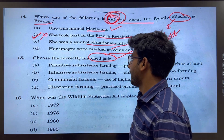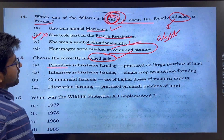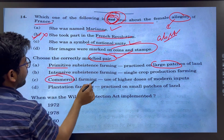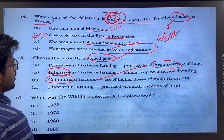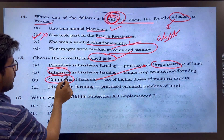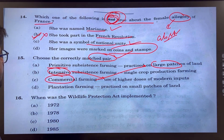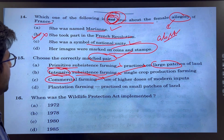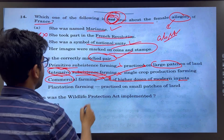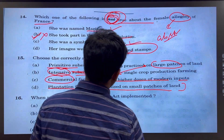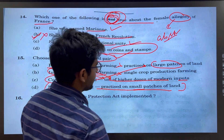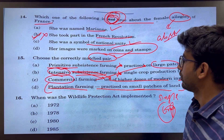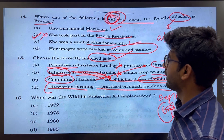Choose the correctly matched pair. Primitive subsistence farming is not on a large scale — commercial farming is on a large scale. Intensive farming uses more chemicals. Commercial farming uses higher levels of modern inputs. Plantation farming is practiced on small patches of land with a single crop. So plantation farming with a single crop is correct. The answer would be D.